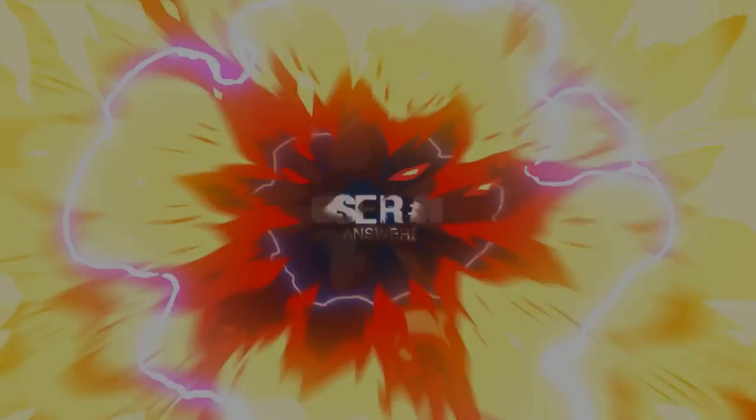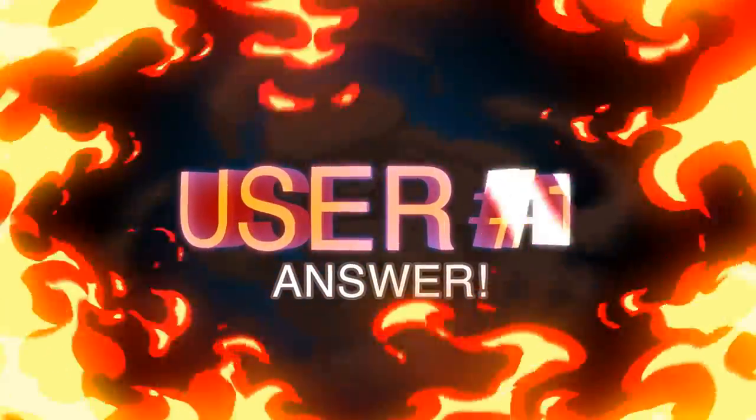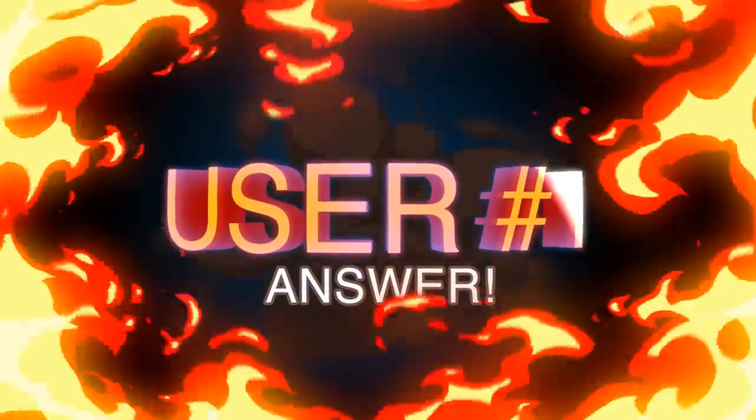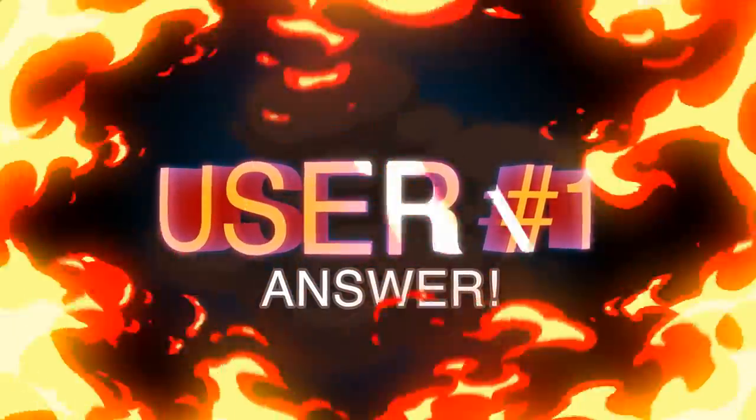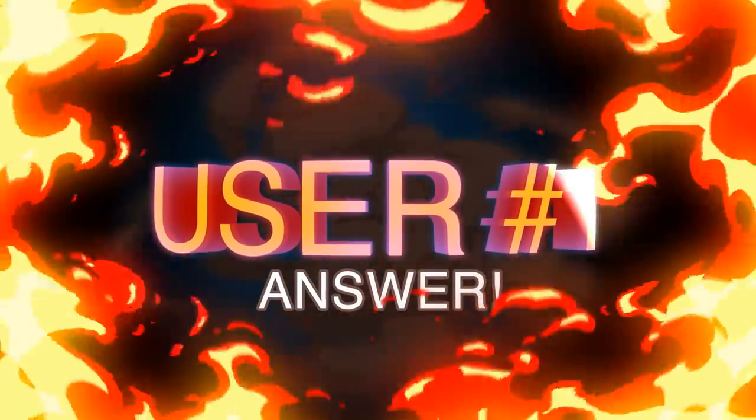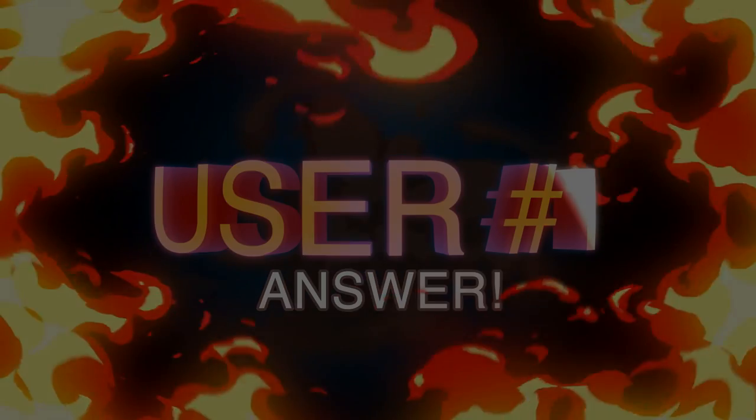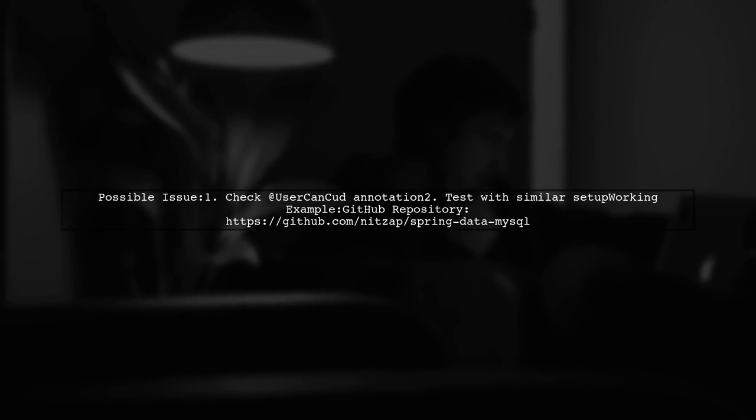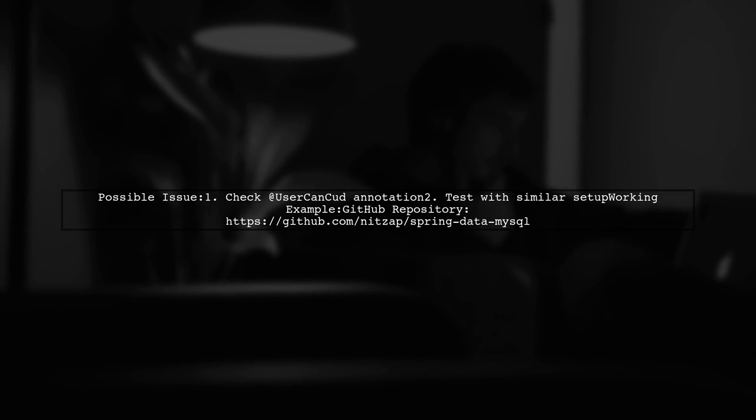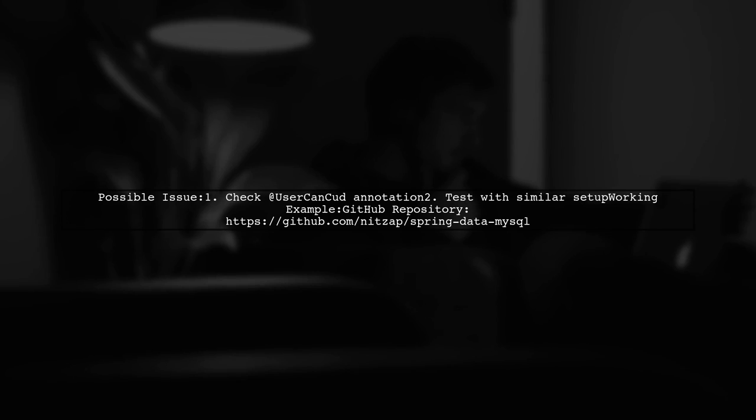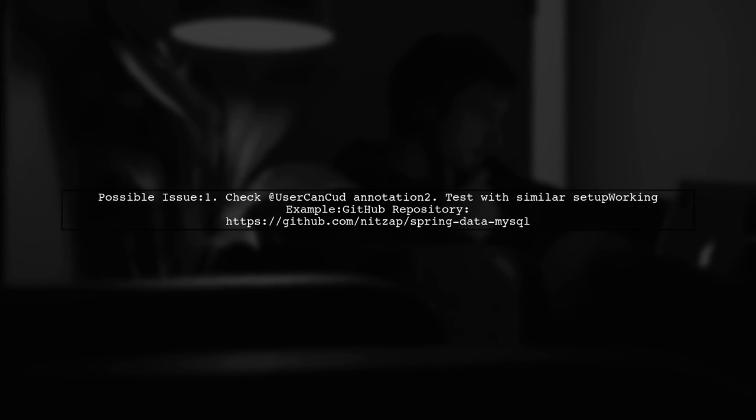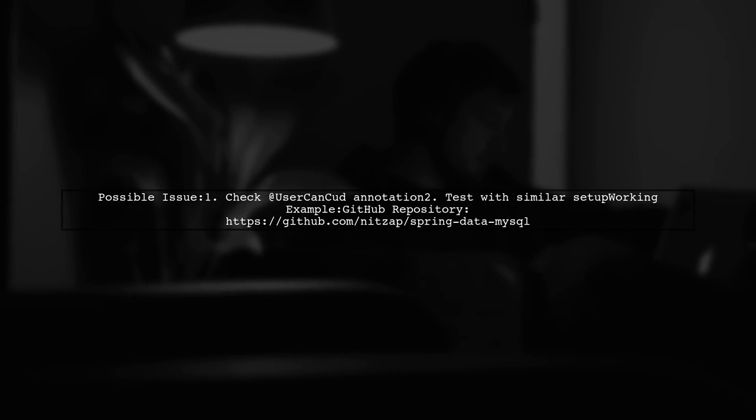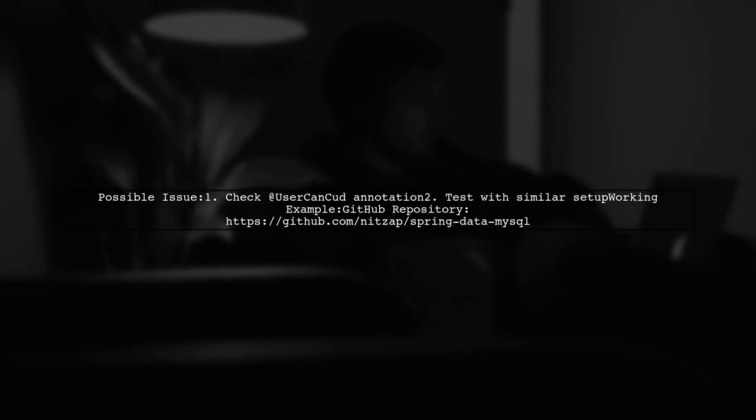Let's now look at a user-suggested answer. The issue might be related to the at-user-can-cut annotation you're using. The speaker tested a similar setup and it worked fine. If there's anything else missing or unclear, feel free to ask for more help.